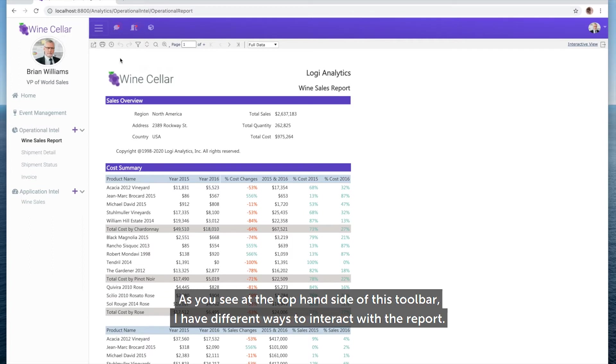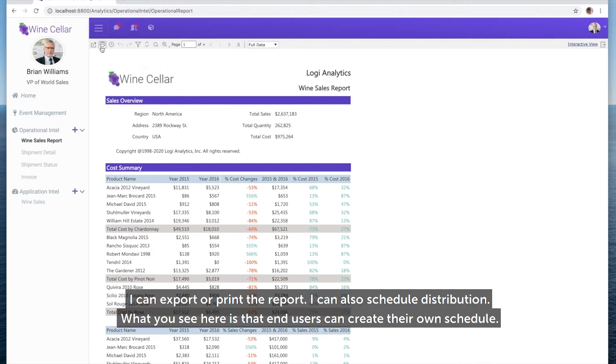As you can see at the top of this toolbar, I have different ways to interact with the report. I can export or print the report, and I can also schedule distribution.